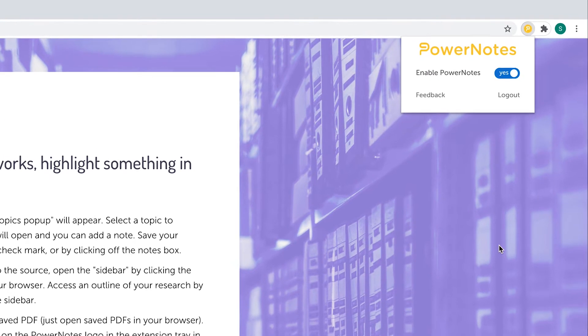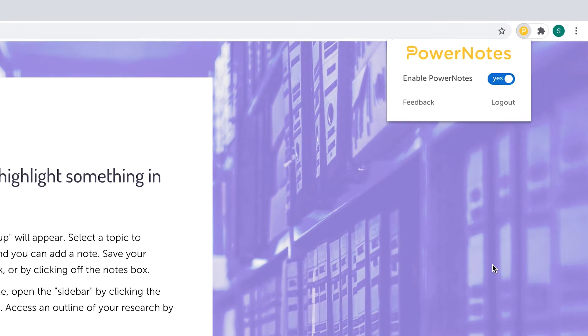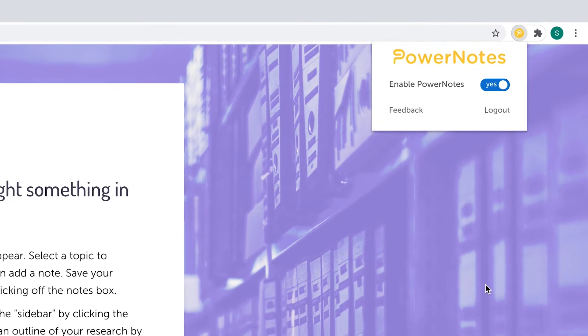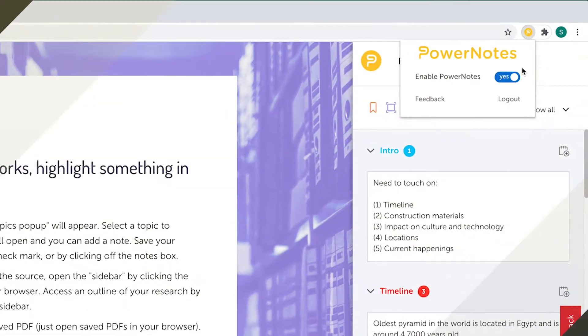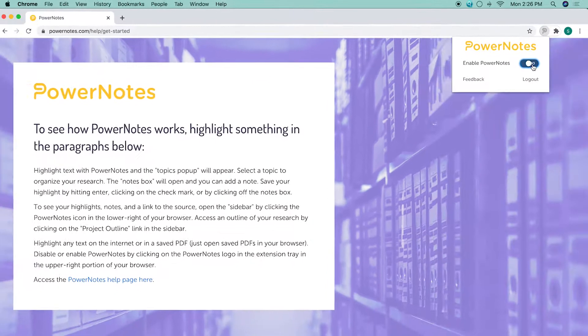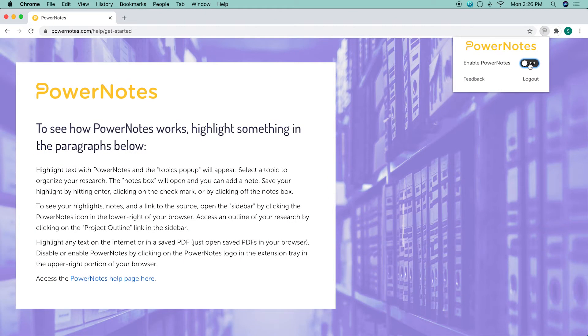Here, you can enable or disable the extension, send feedback to the PowerNotes team, or log in and log out. Disabling the extension turns the extension off and gets PowerNotes out of your way when you're not researching.